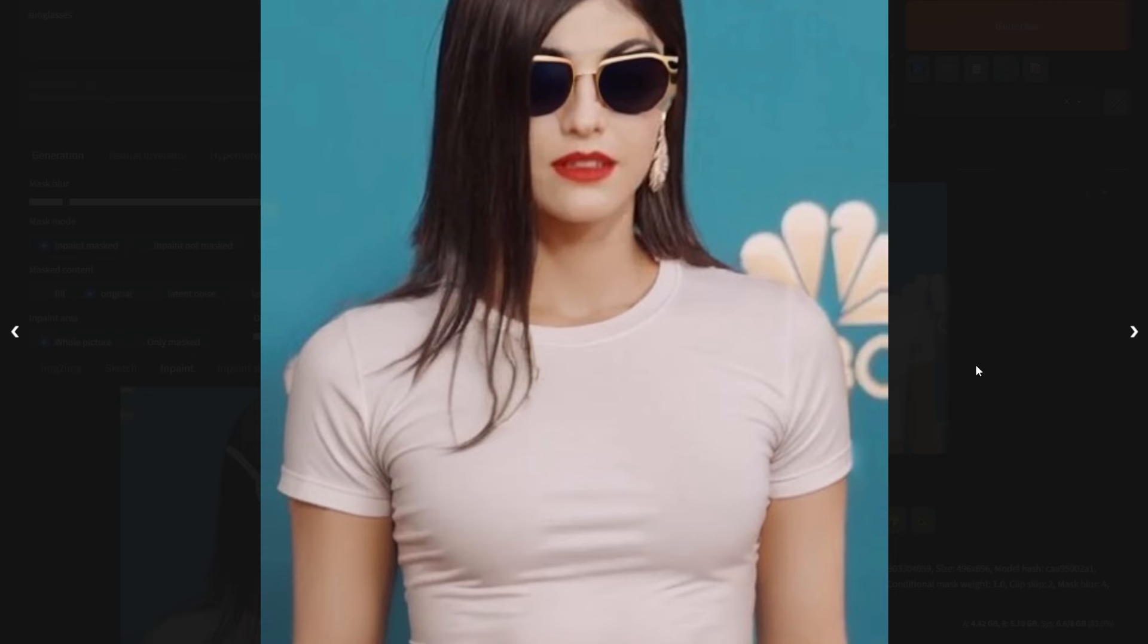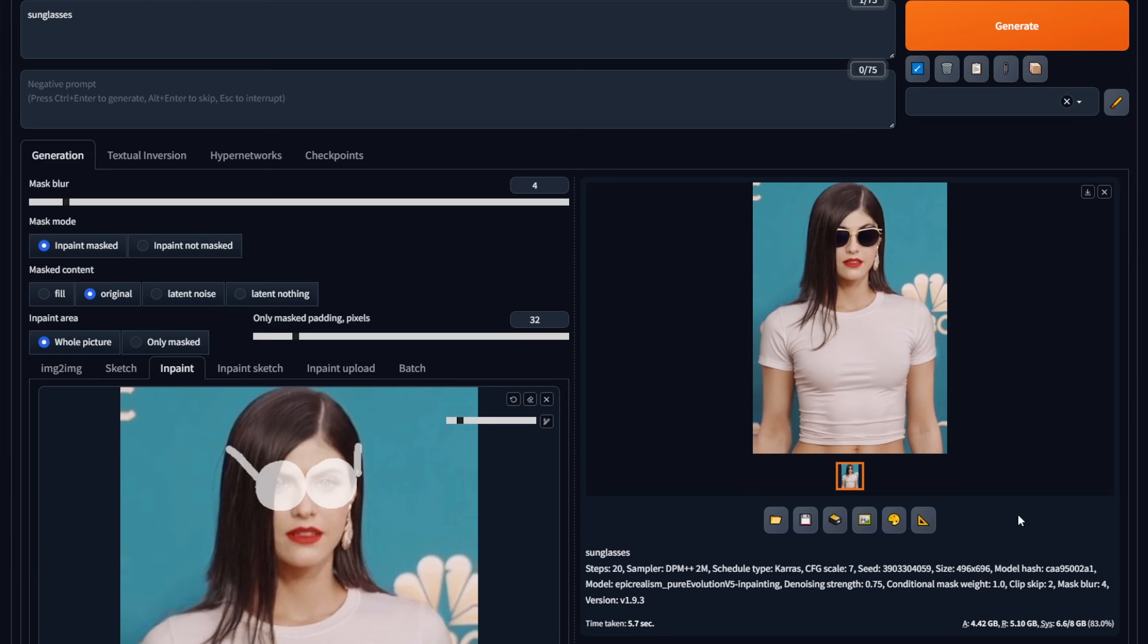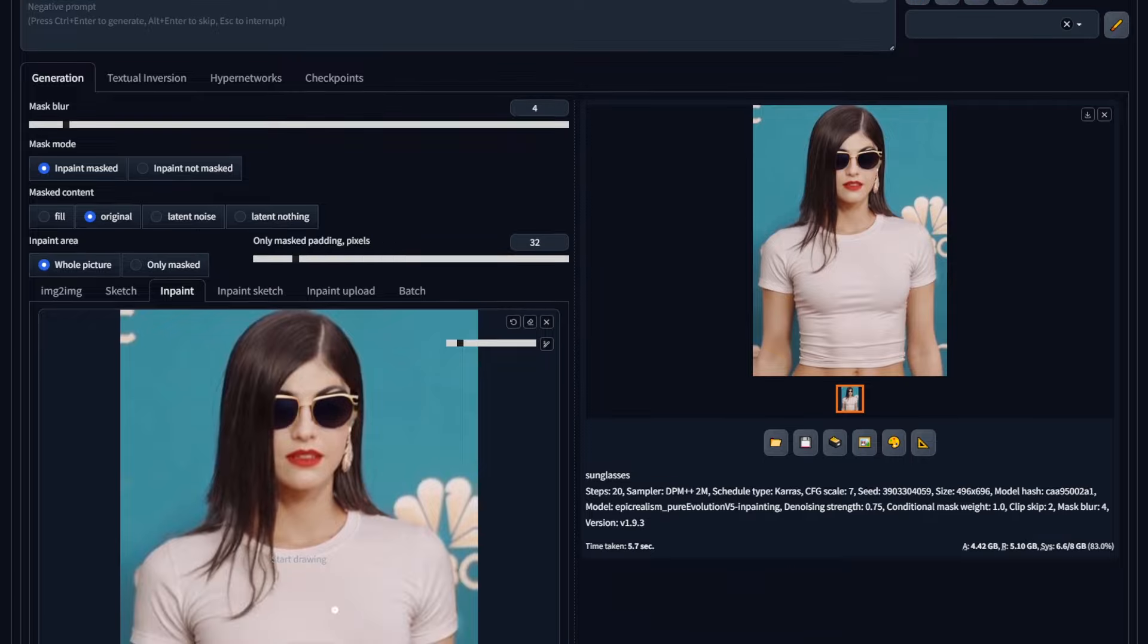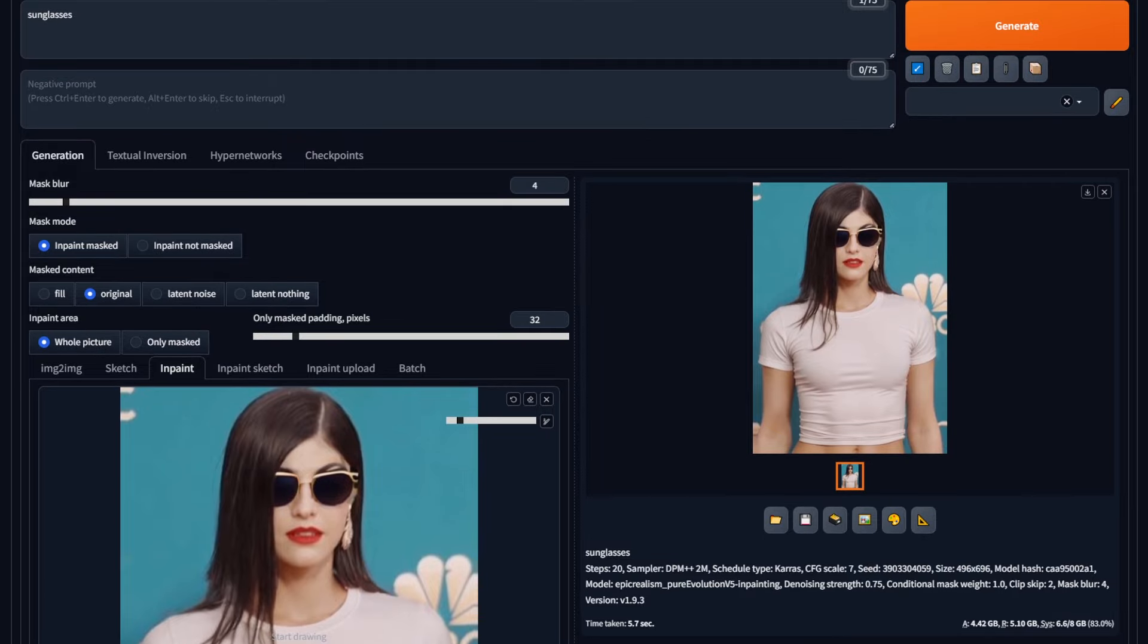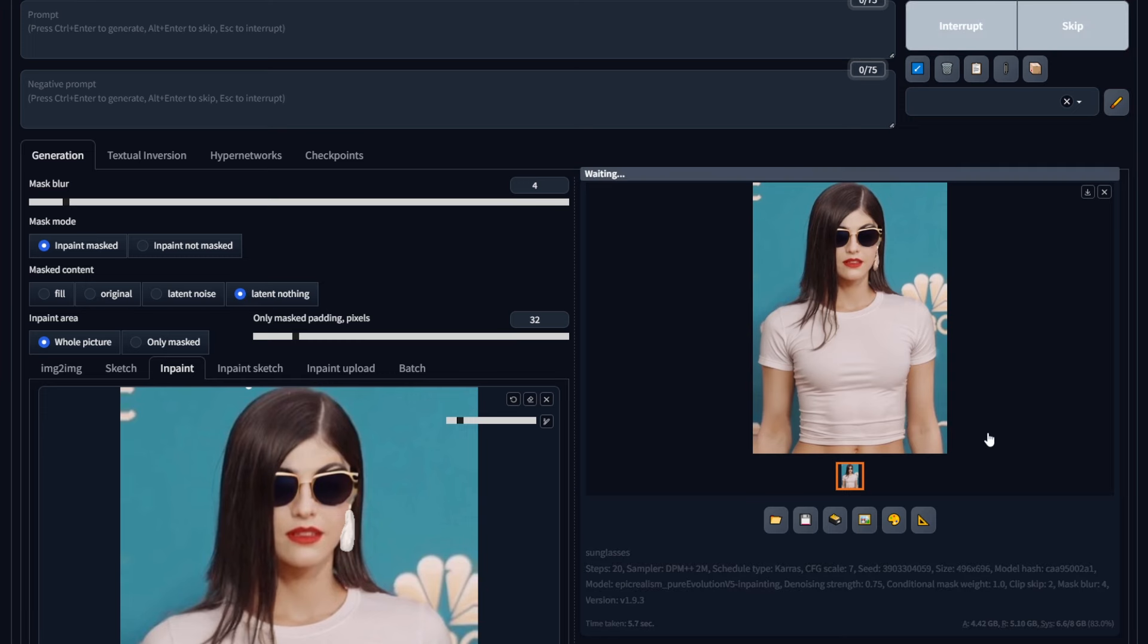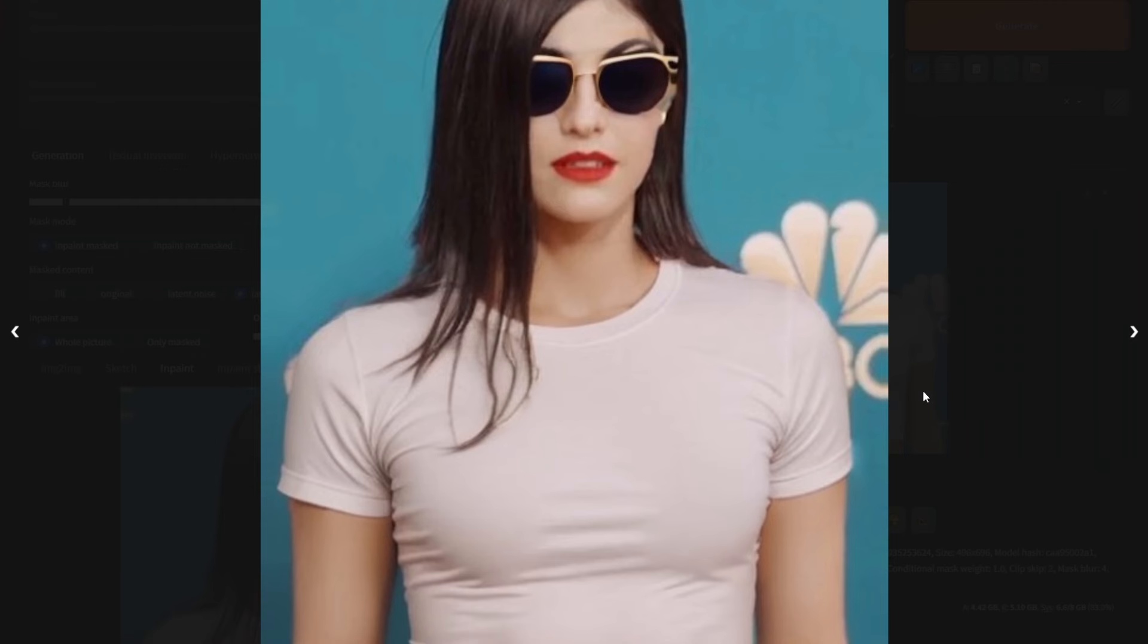Now how do you do the opposite? How do you remove an object? Usually in Photoshop, you'll need a tool like the spot healing brush if it is something small, or need to crop, mask, and do a lot if it is something big. In inpainting, the process is simple. Let's say I want to remove her earrings. I draw over the earring, and then from the mask content tab, I select latent nothing. This creates an empty latent space, or in simple terms, an empty space over the selected area, which also effectively removes the object.